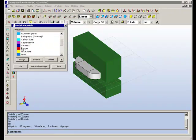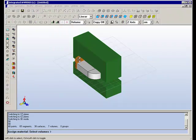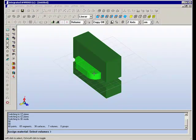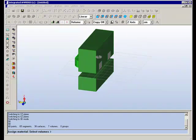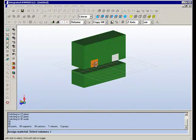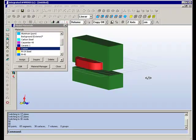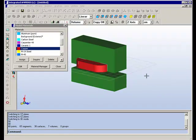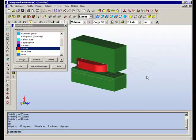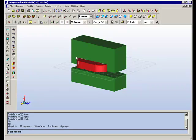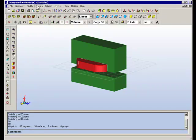We will assign copper to the coil volumes, though strictly speaking this is not necessary. It does add to the visual appeal of the model to do this, however. So we've specified the materials.